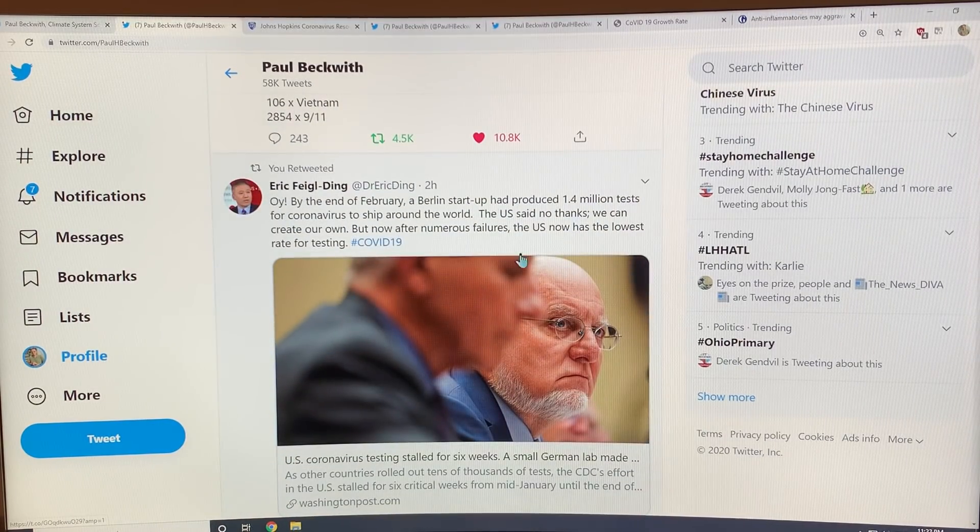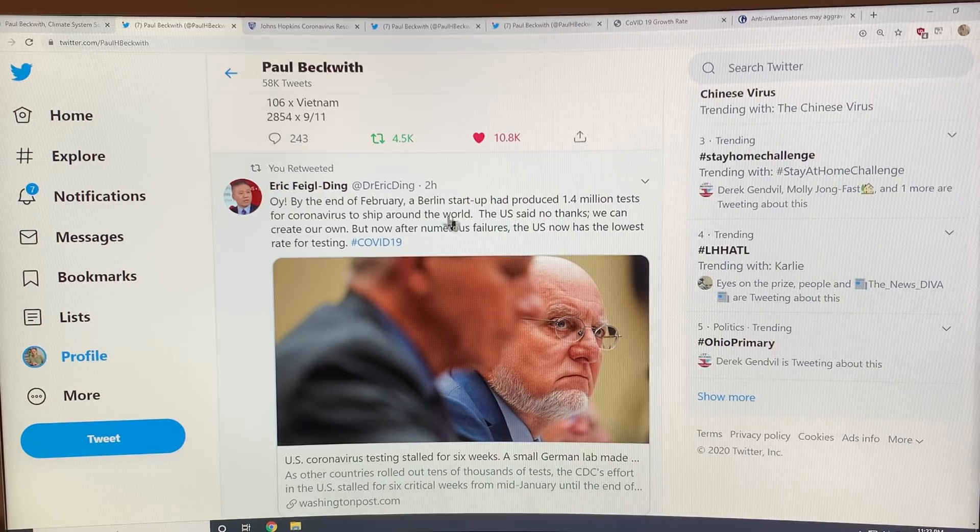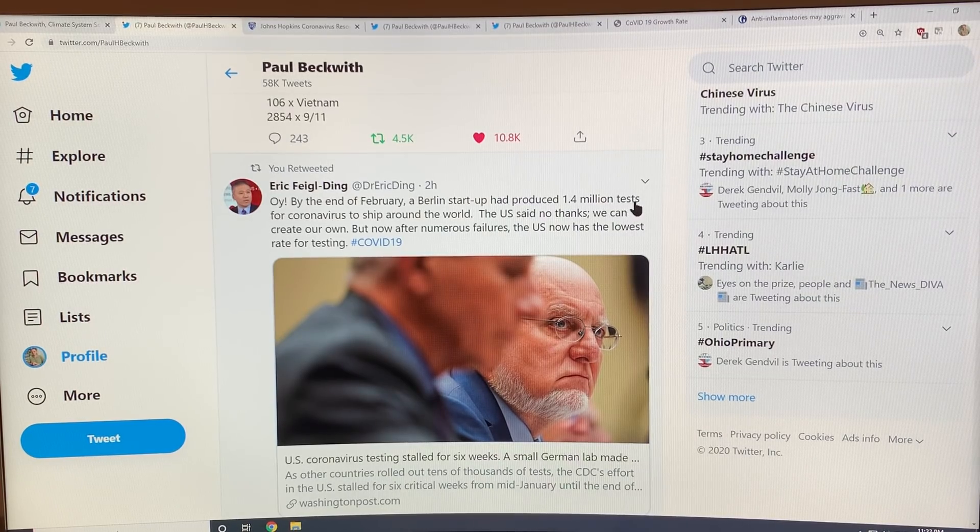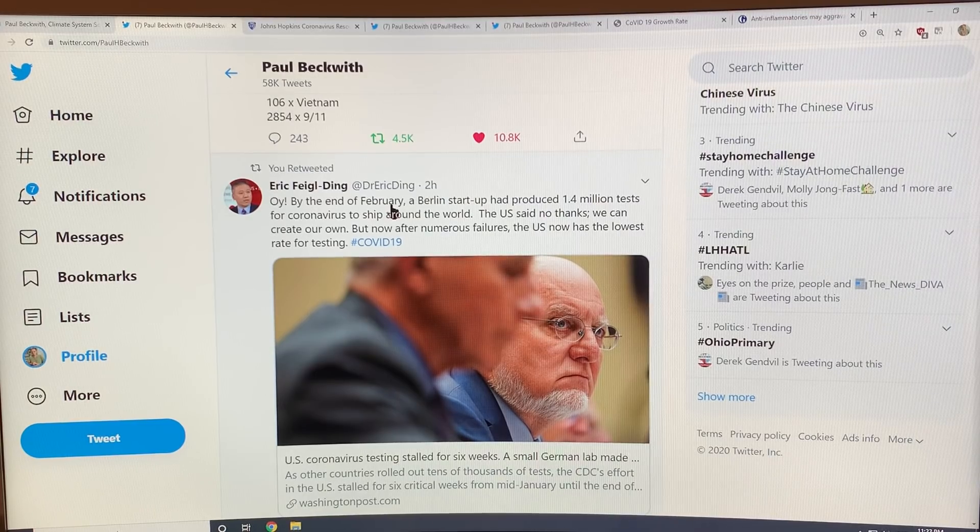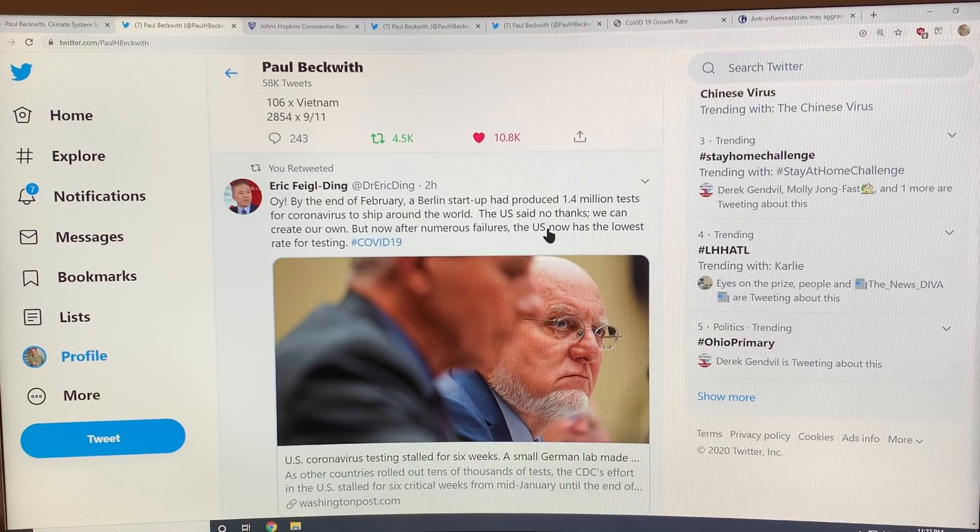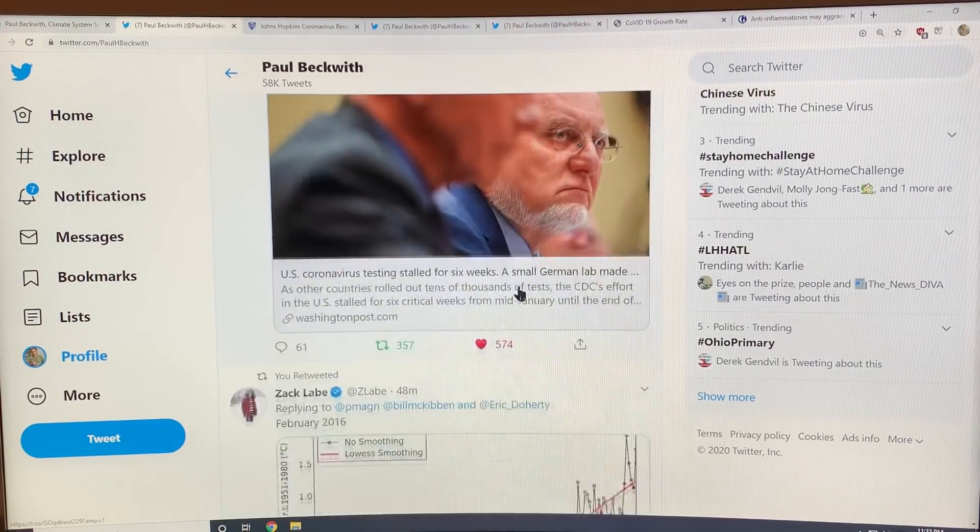Again, it's all about test, test, test. A Berlin startup produced 1.4 million tests by the end of February to ship around the world. The US said no thanks, we'll make our own.